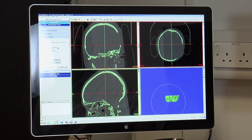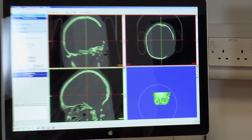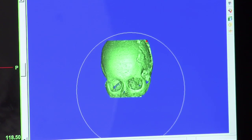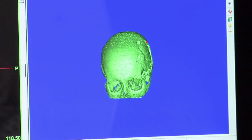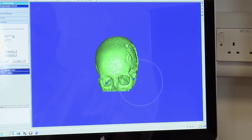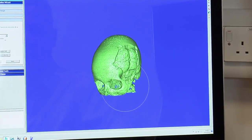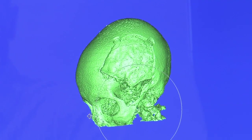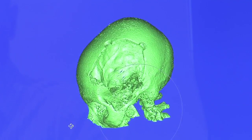As you can see on the bottom right square, the 3D image is slowly coming into view. We can zoom onto full screen. As you can see, this is the 3D image of the skull.